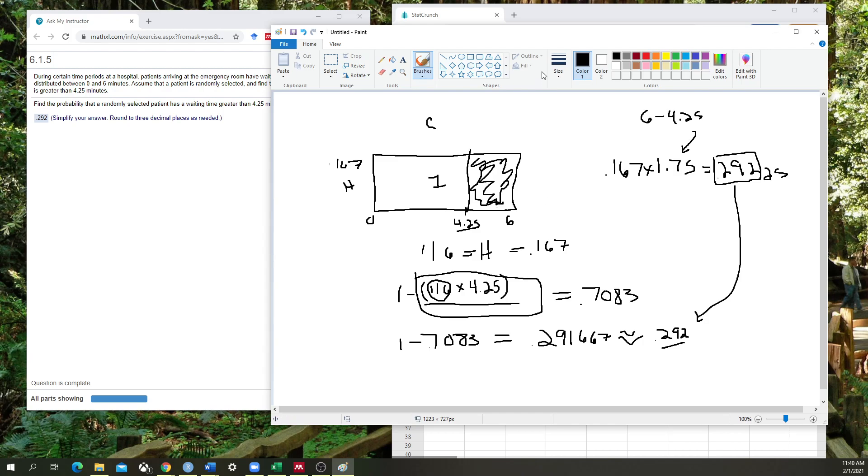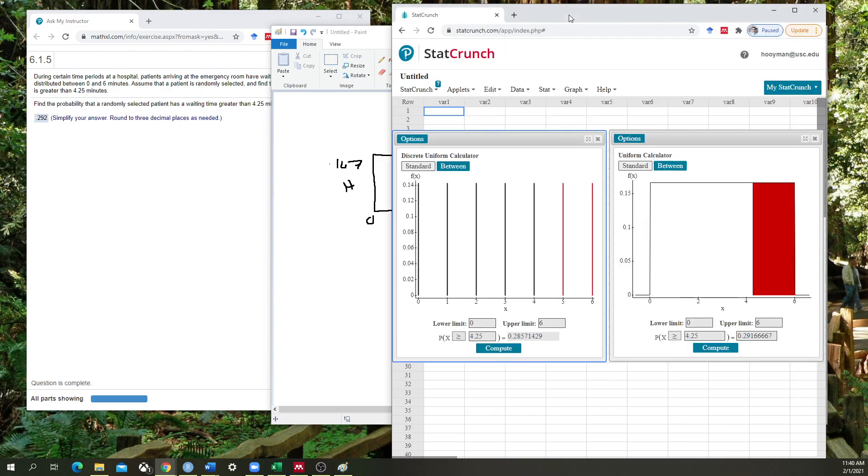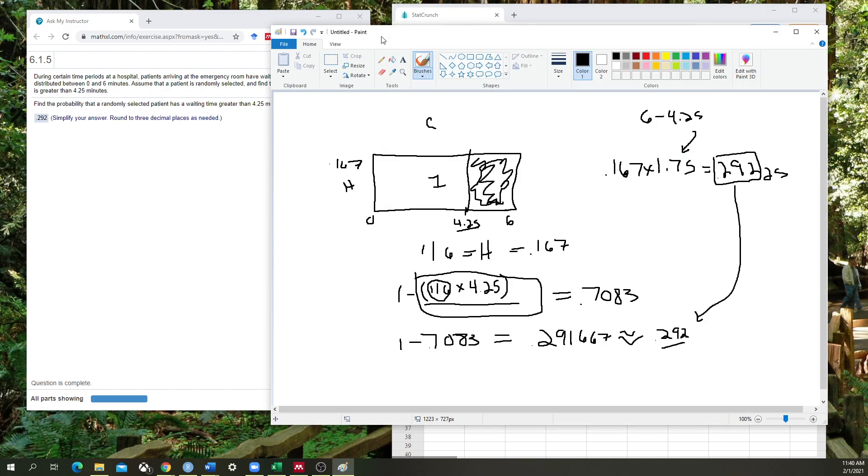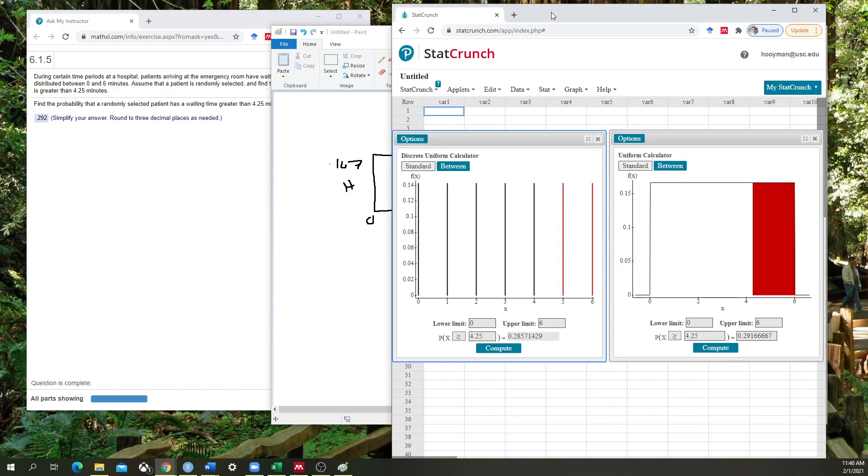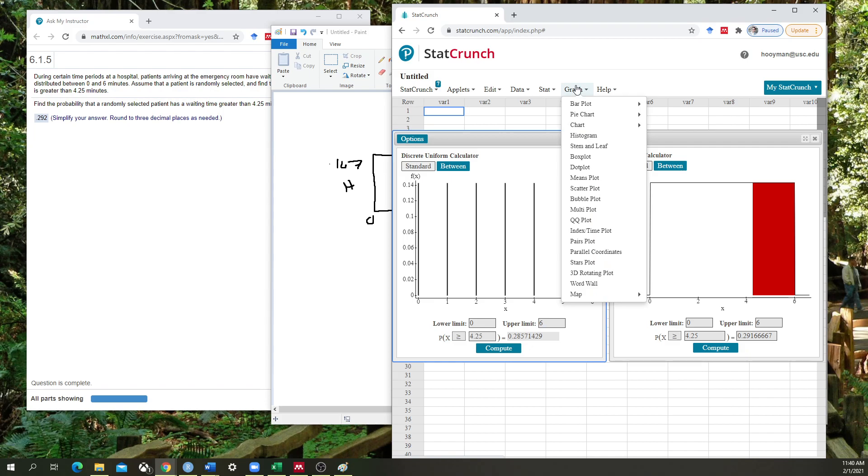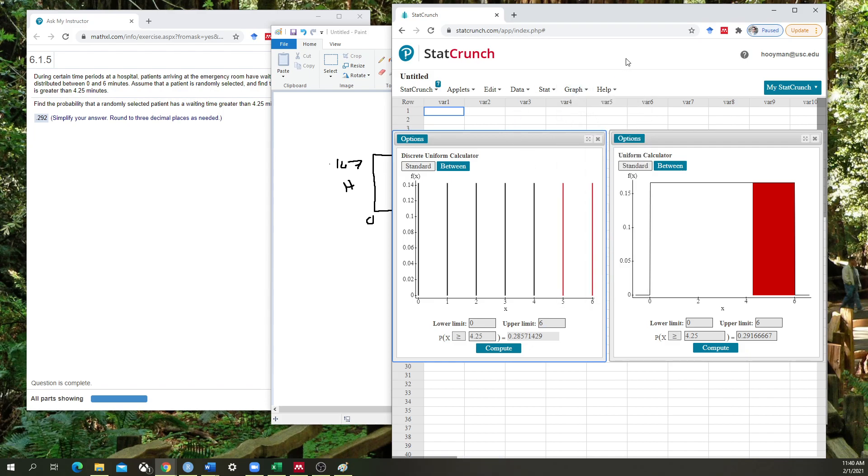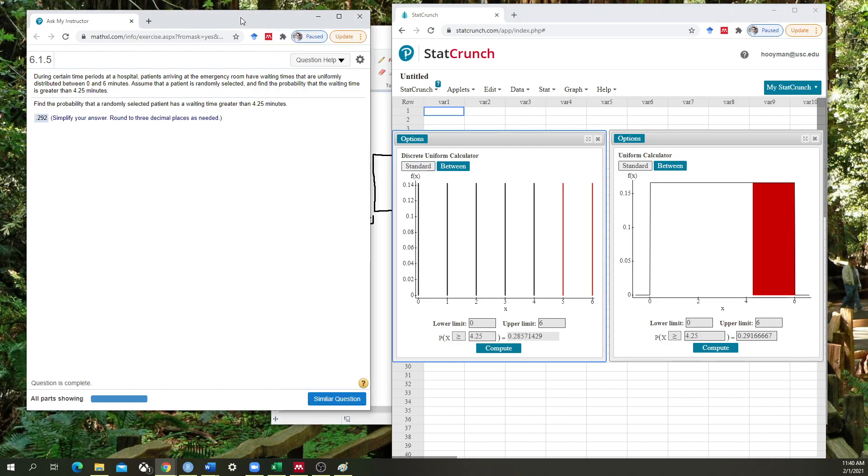So this, I hope, gives you the appropriate intuition about how to calculate a probability given a value being drawn from a uniform distribution and giving you some of the tools on how to calculate that probability given if your distribution is discrete or continuous. If you have any other questions, please feel free to reach out to me. Thanks. Bye-bye.